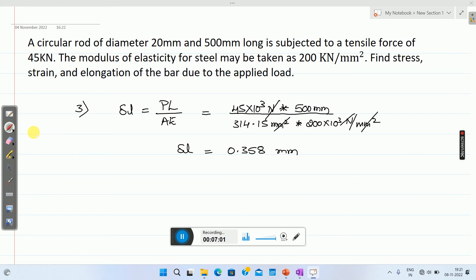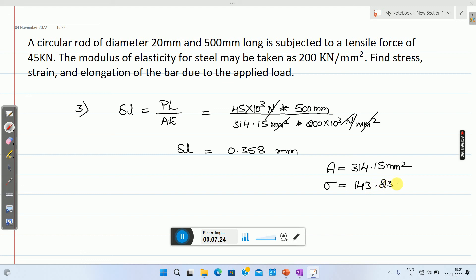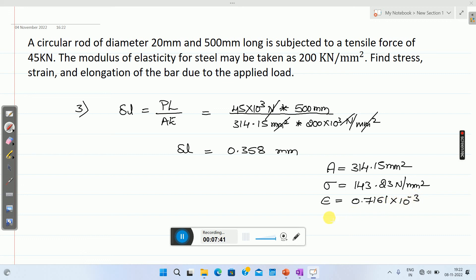The final answers are: cross sectional area of the material is 314.15 millimeter square; stress sigma equals 143.23 Newton per mm square; strain epsilon equals 0.7161 into 10 raise to minus 3; and elongation delta L equals 0.358 millimeters.